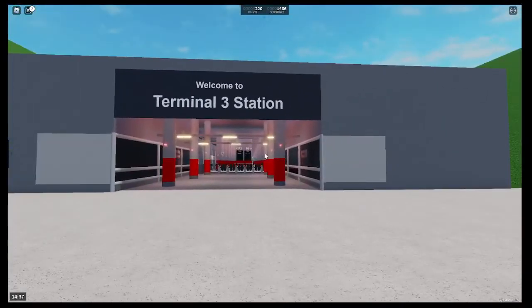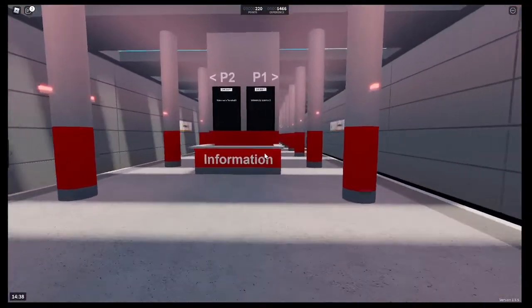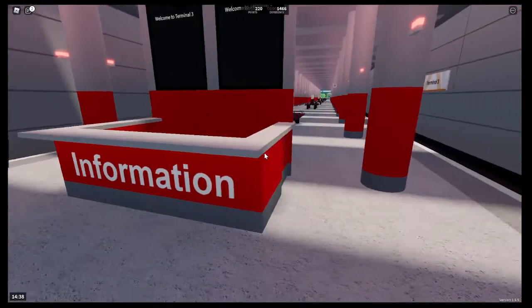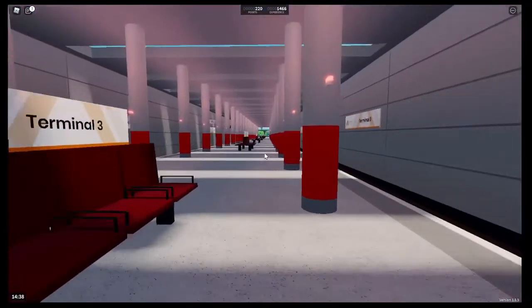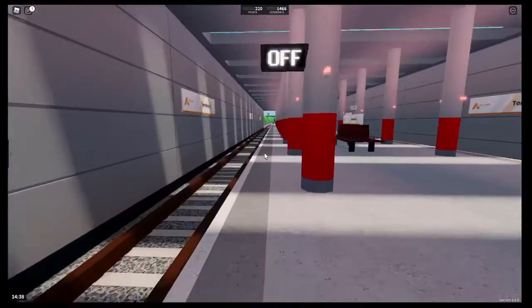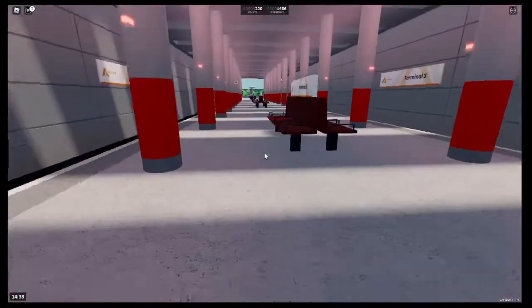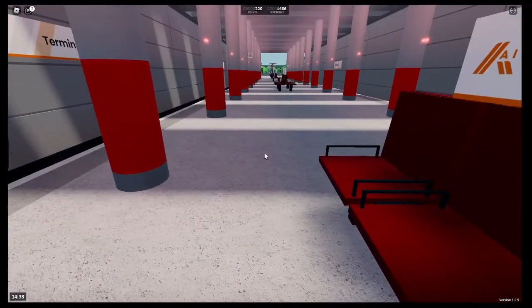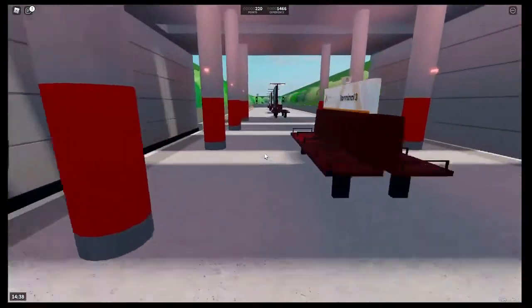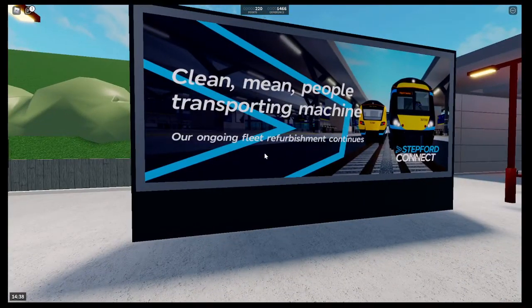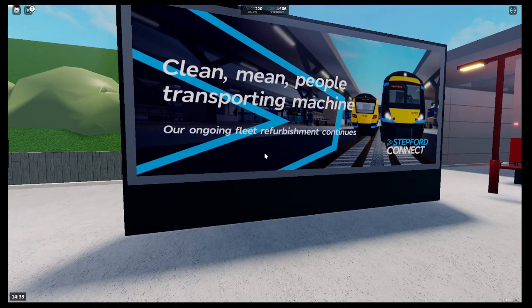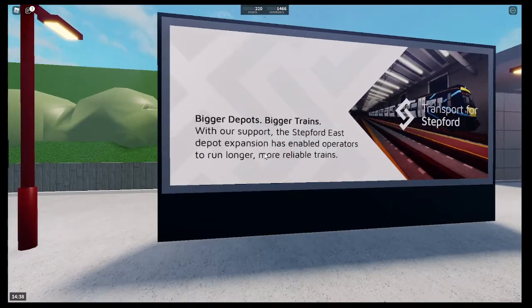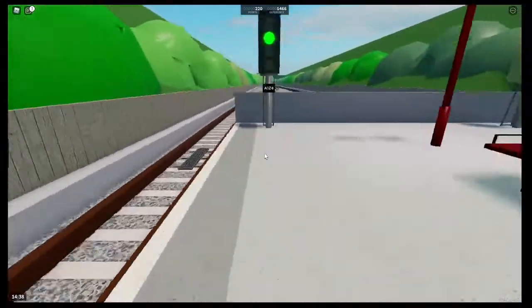So here is Airport Terminal 3, a nice entrance and the only station to have an information board and information desk. Nice pillars here as well, as you can see. Although I'm not a big fan of the red color scheme though, I'd rather it was orange. Just don't like the way they've got that there. The red stuff really looks nice. I would change the red color scheme. Clean main people transporting machines, bigger depots, bigger trends. Nice odds.